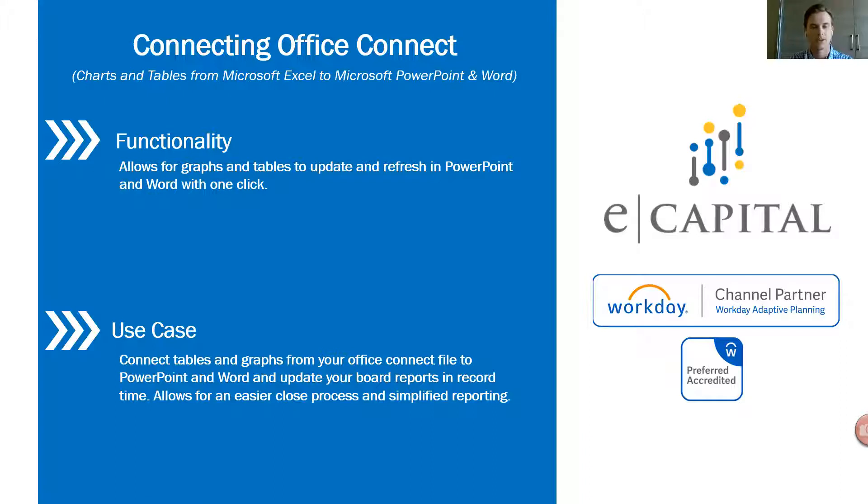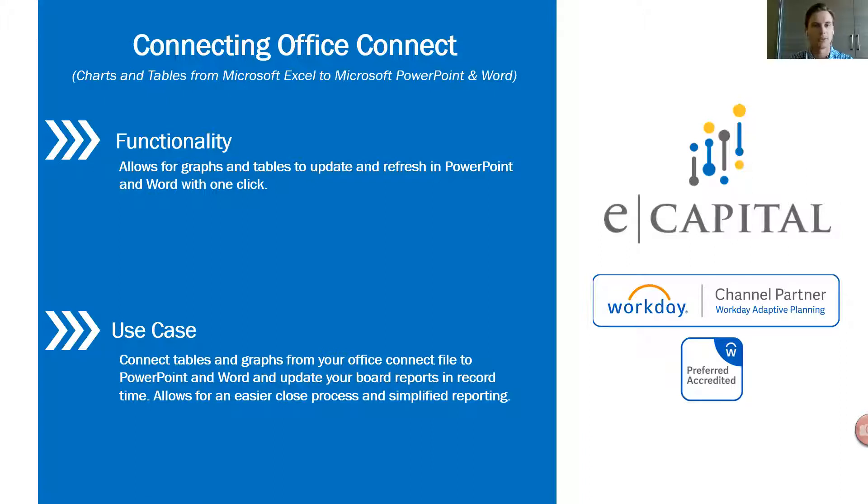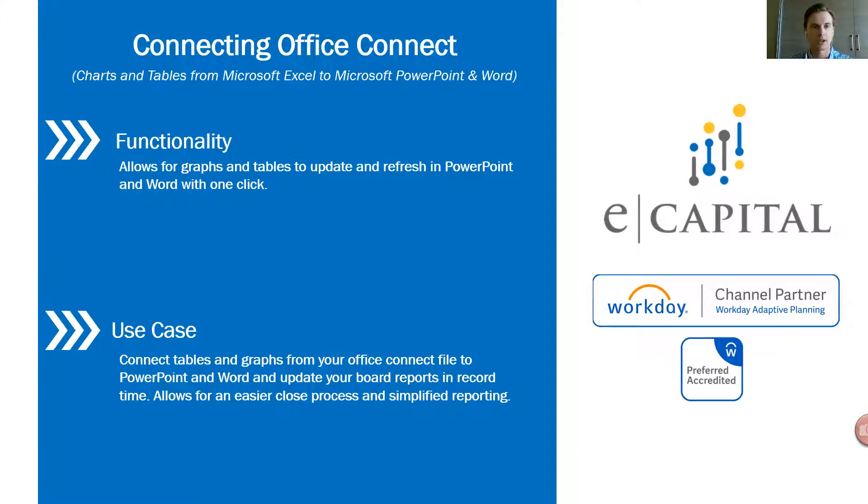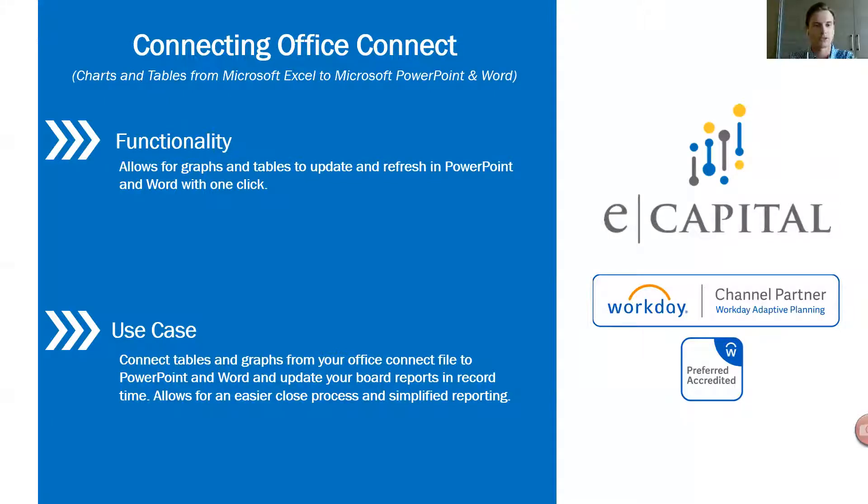The use case for this is it's going to save a lot of time come month end or when your board decks are due, allowing you to simply move a date forward and refresh an Excel document, and then simply clicking refresh in your PowerPoint or Word document will give you your most up-to-date tables and graphs. Let's go ahead and jump into the demo portion of our video.